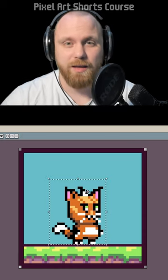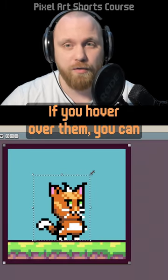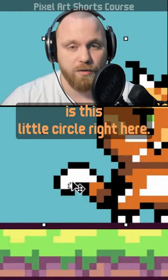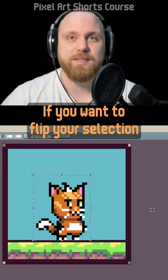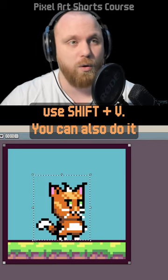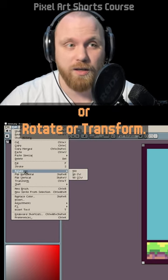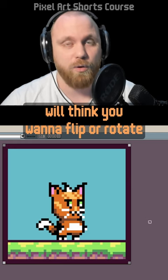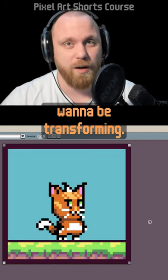Once you have selected something, you'll see little squares in the corners and in the middle of your selection. Hover over them to resize your sprite. You can also rotate, rotating around a pivot point — a little circle you can move around. To flip your selection horizontally, use Ctrl+H; vertically, use Shift+V. You can also do it via Edit > Flip Horizontal or Vertical, or Rotate or Transform. If you don't have anything selected, by default the program will flip or rotate the entire sprite, so be sure to select whatever you want to transform.